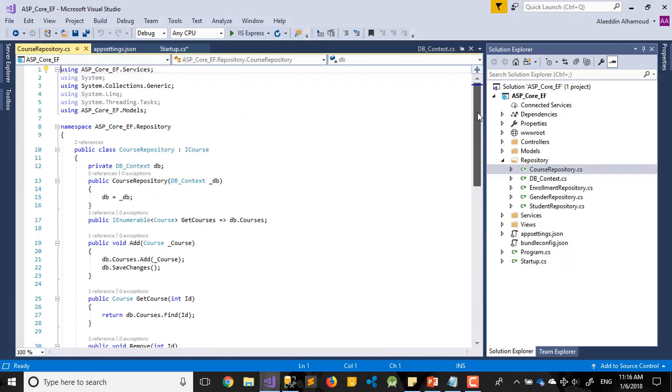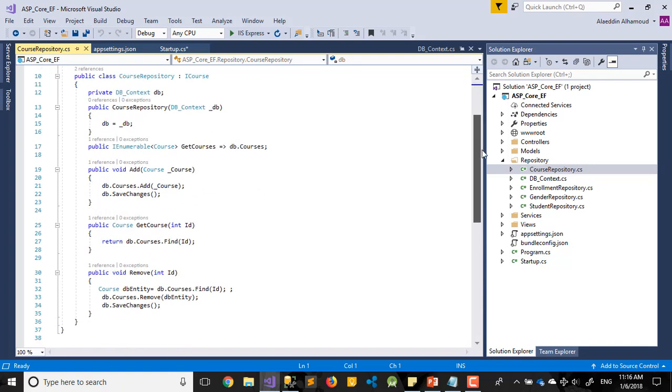Next video we'll try to add first controller, because the student table needs this one to show the data. So see you next video. Thank you.